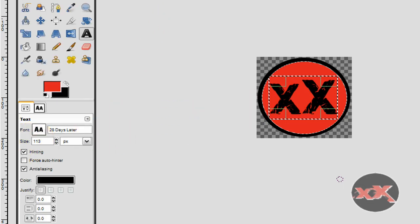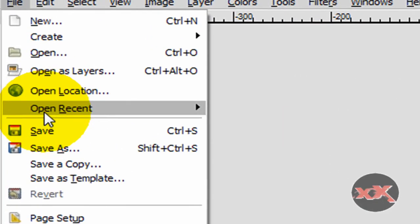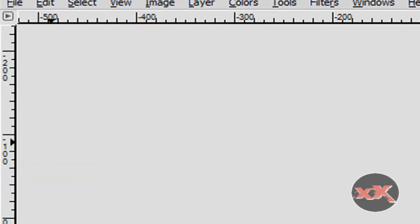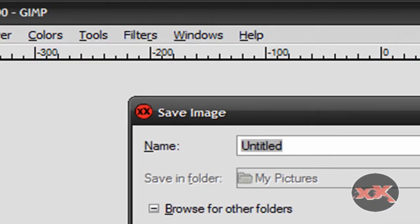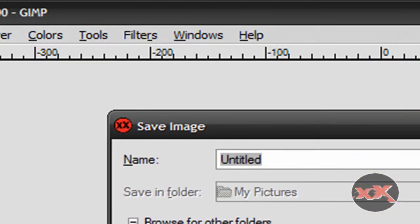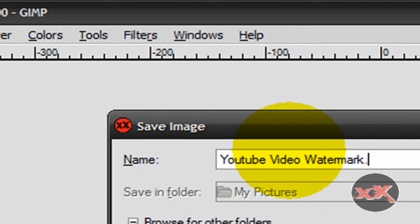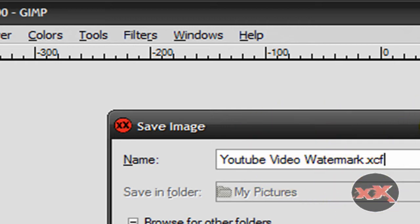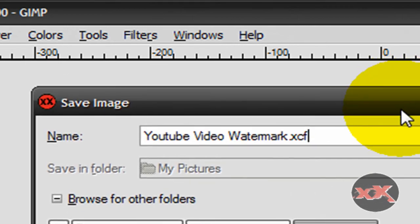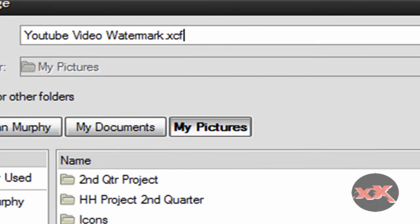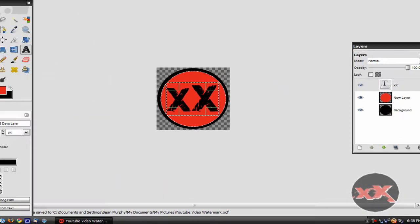Okay, now first of all, you're going to want to save it two times. First time, save it as, just let's say YouTube Video Watermark .xcf. This is a file extension for all GIMP files. So when you open it up, it'll have all the layers in it, so you can go and edit it without it just being like a regular picture. So first save it as .xcf and it should just save like a regular image.